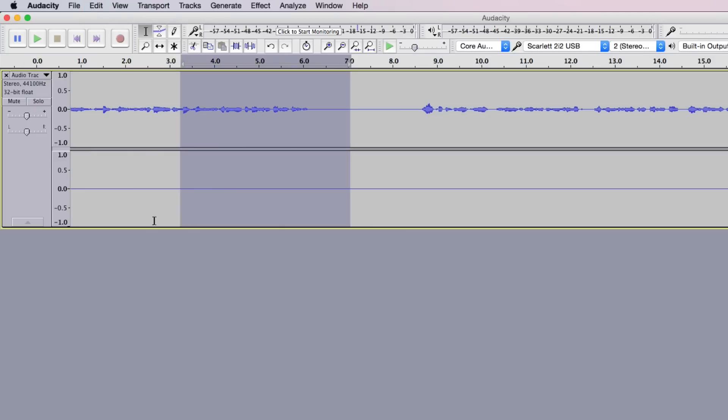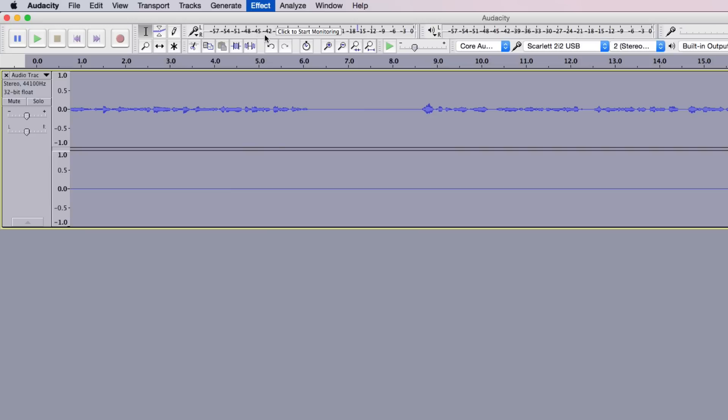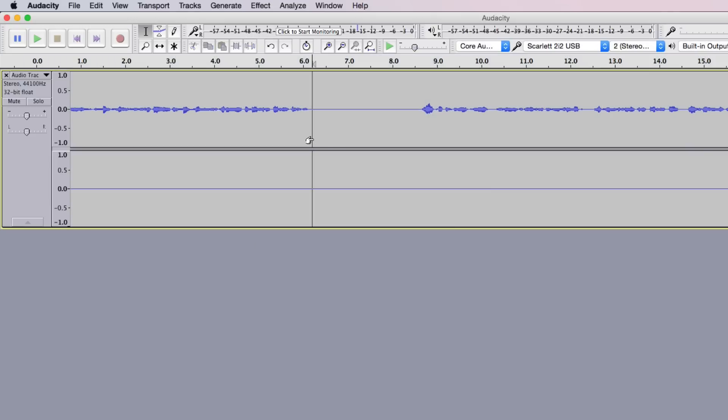So once we've selected all of our audio by doing that, we then want to go back up to Effect. And then the first thing we're going to see is something that says Repeat Noise Reduction. Go ahead and click on that Repeat Noise Reduction. That will take that noise that you've selected and remove it to the degree that you've chosen to remove it.